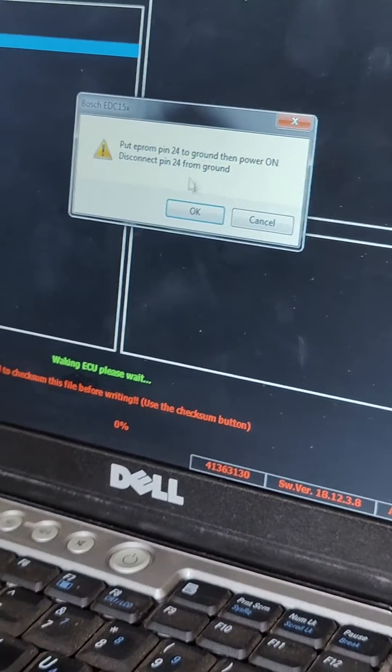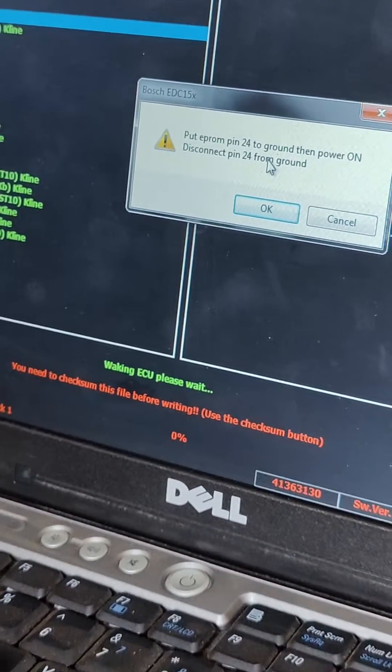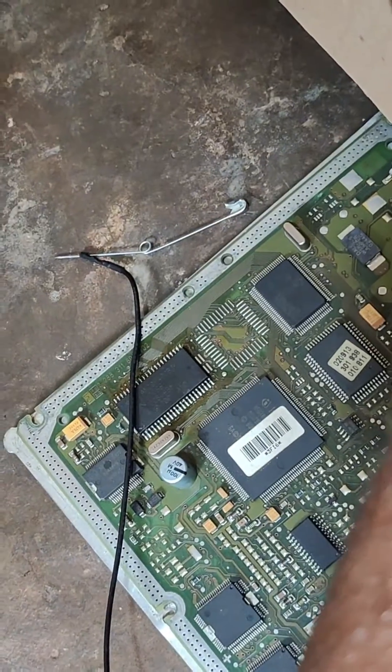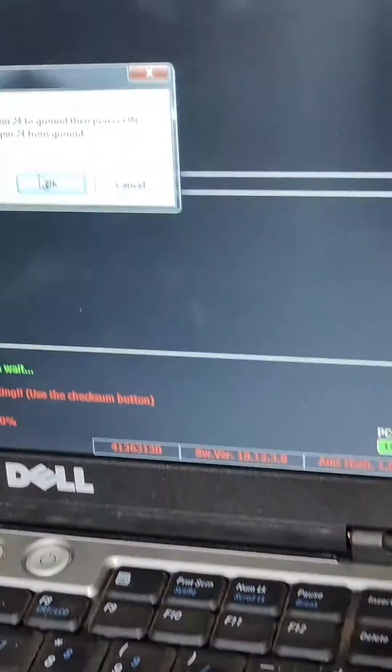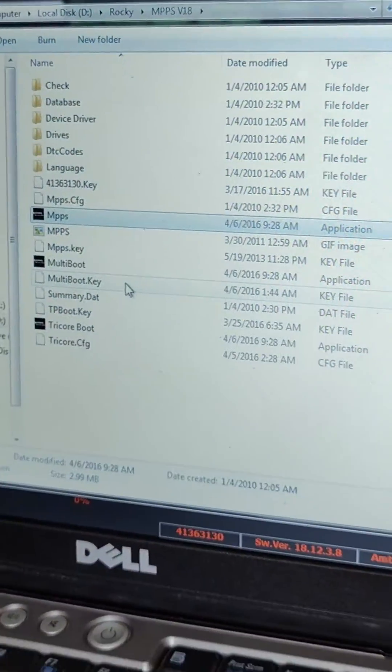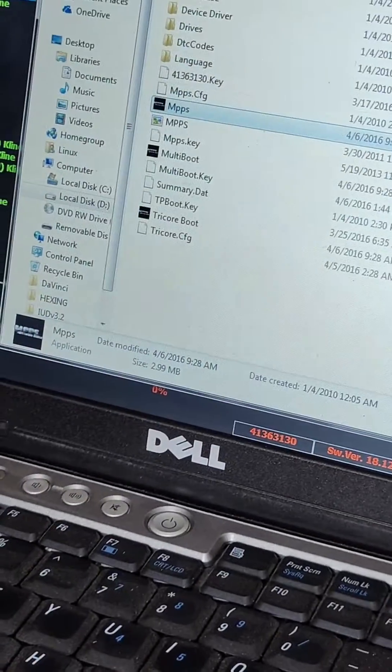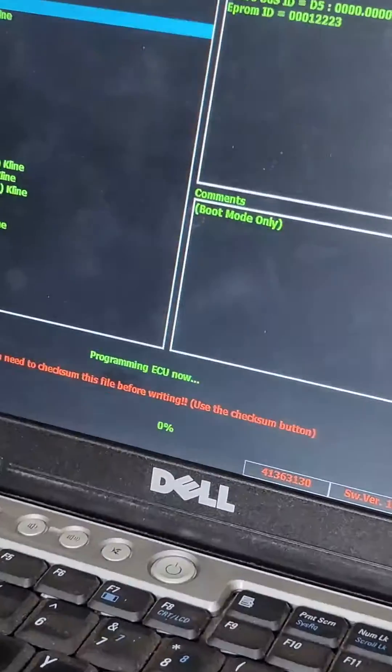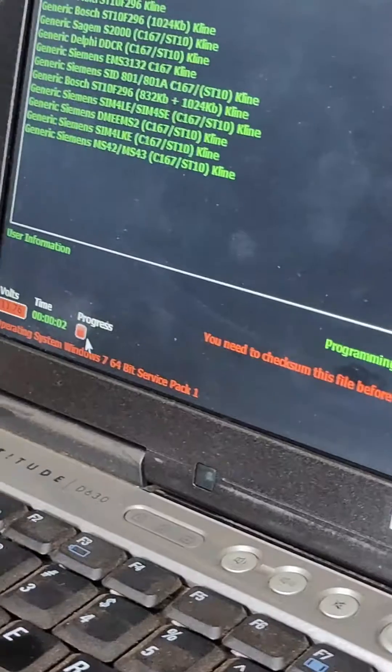Now we are continuing. Same thing, connect boots. But I had already put it in boot mode. So you don't need to do it twice. If you do it twice it will not flash.